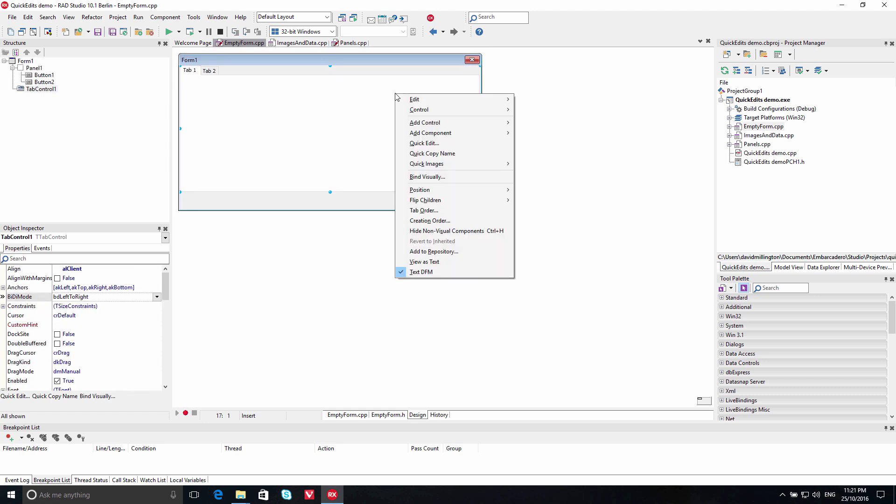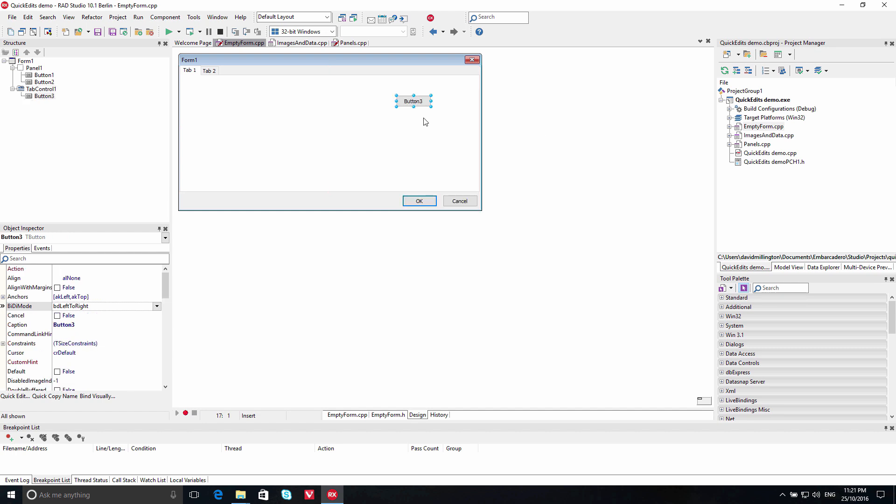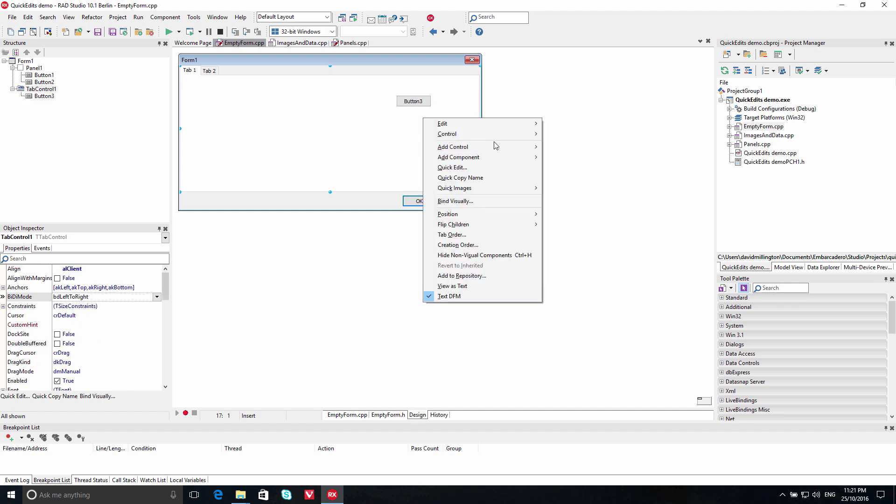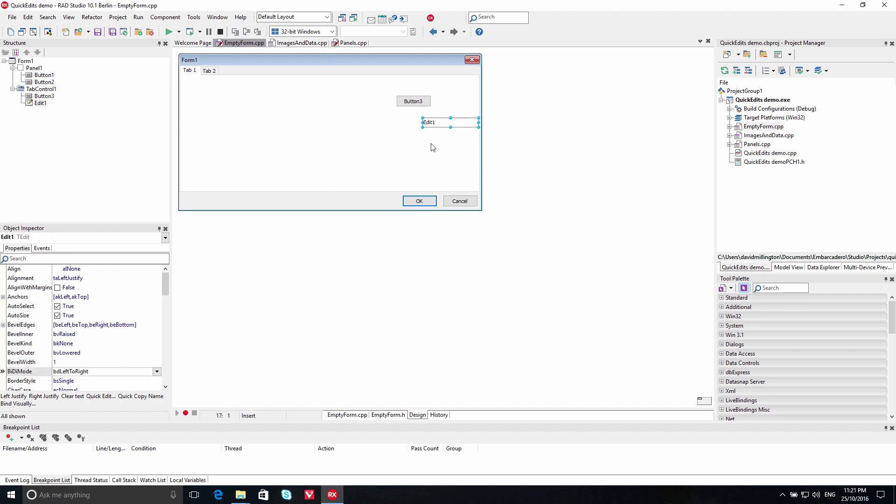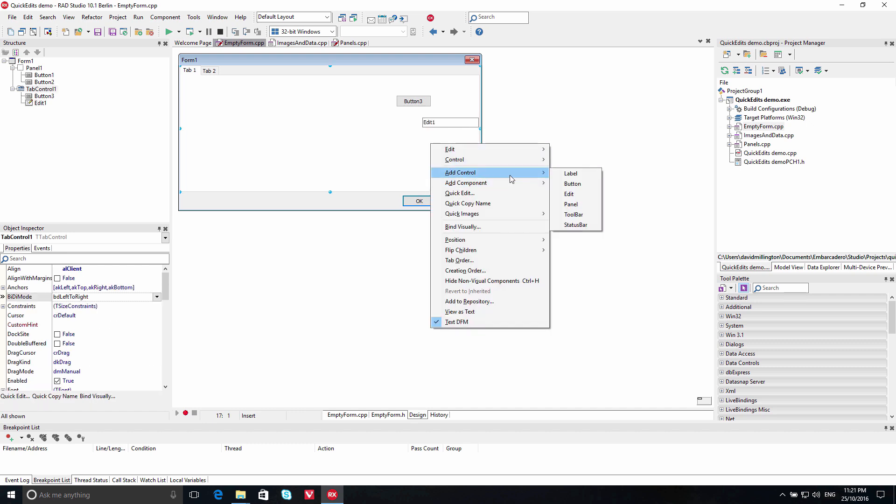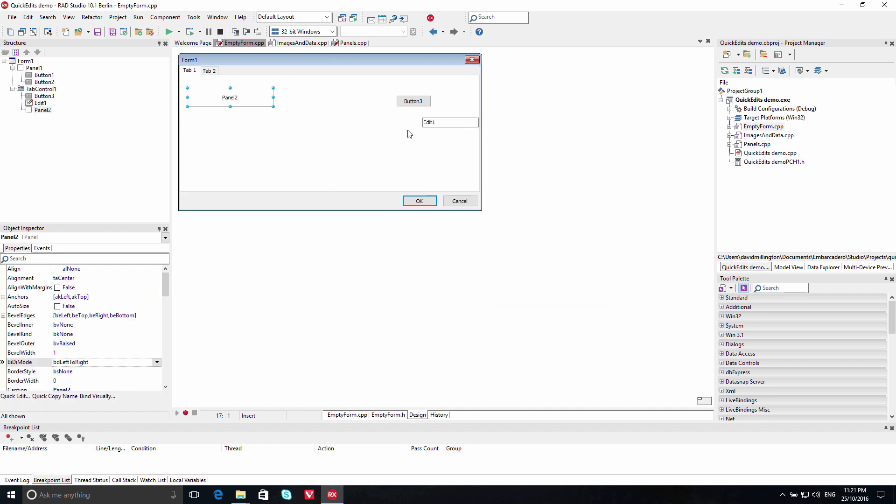With the Quick Edit feature, you can also quickly add new components and change their properties. Select Add Control to add a label, button, edit, panel, toolbar, or status bar control to your form.